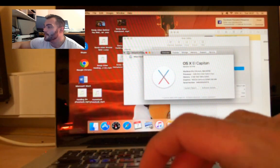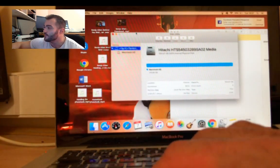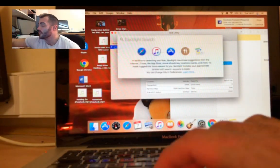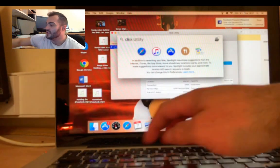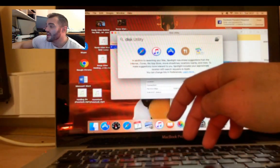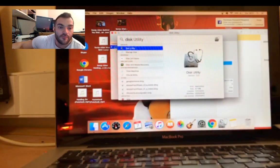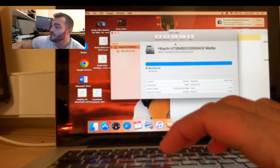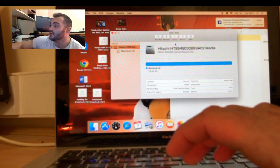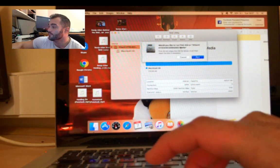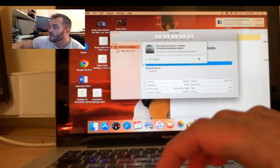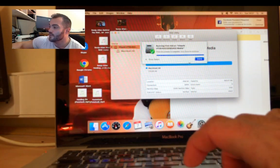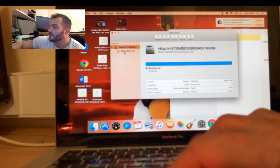So, before we start the install, what I'm going to do is open Disk Utility. If you click Finder in the corner and type 'Disk', it finds Disk Utility. I'm going to repair any disk faults or permission faults within the hard drive before I start the install, just to ensure it runs a bit smoother. I've clicked on the top-level drive and clicked First Aid, and now I'm going to click on the Macintosh partition and run First Aid again.